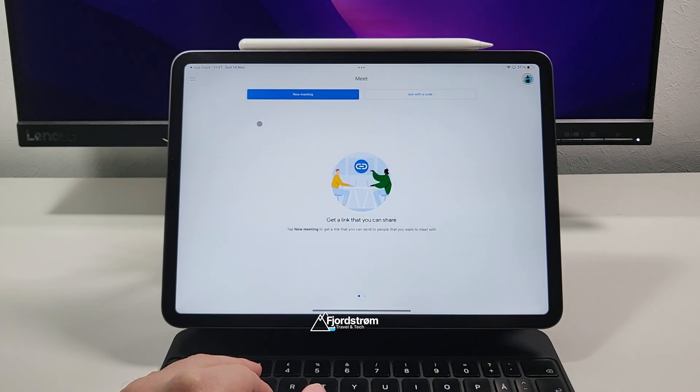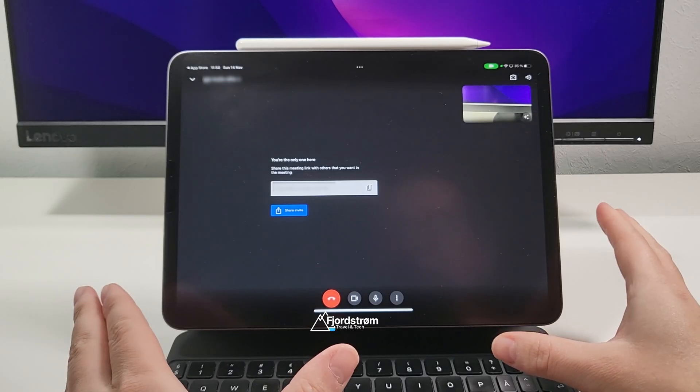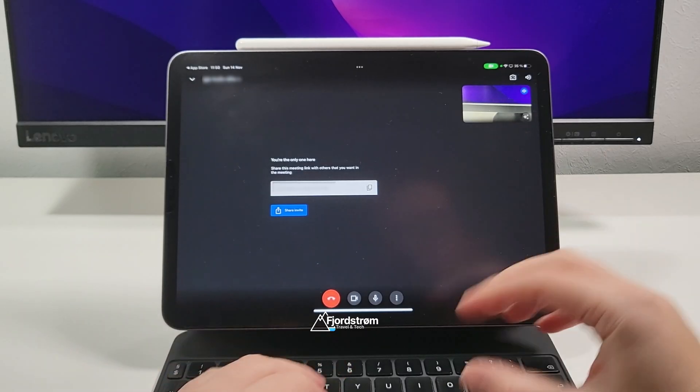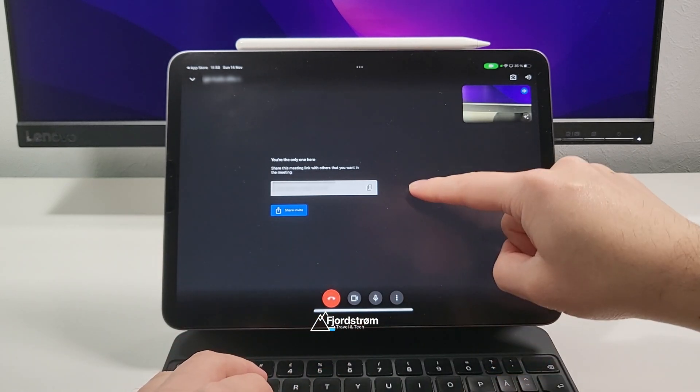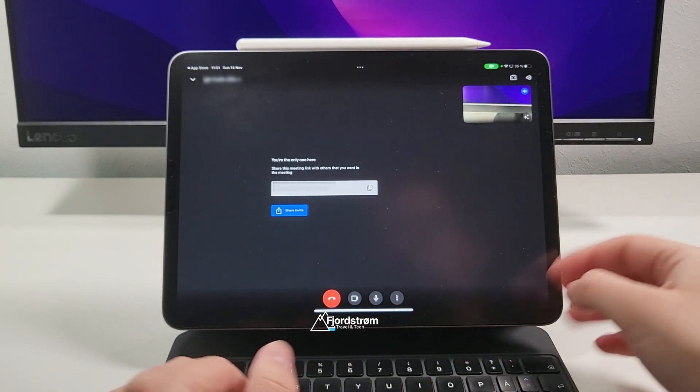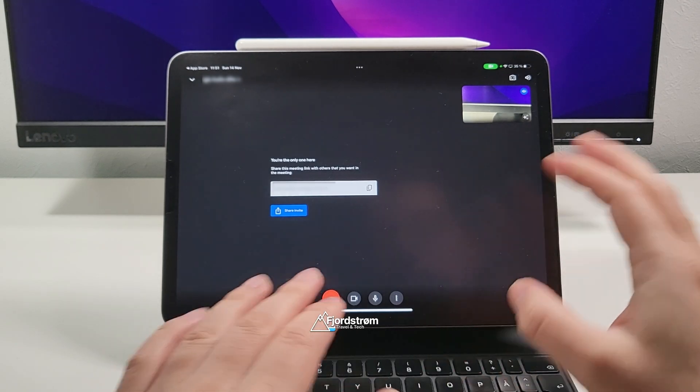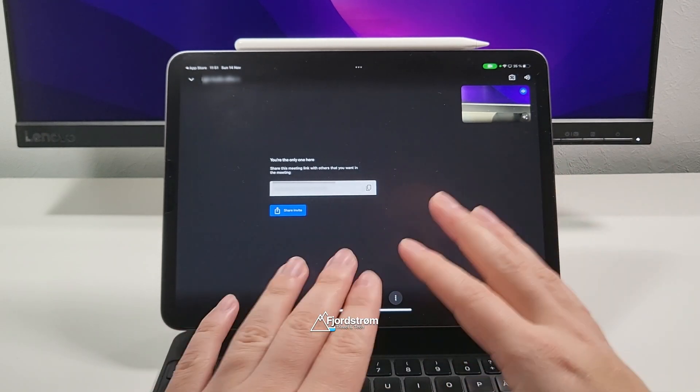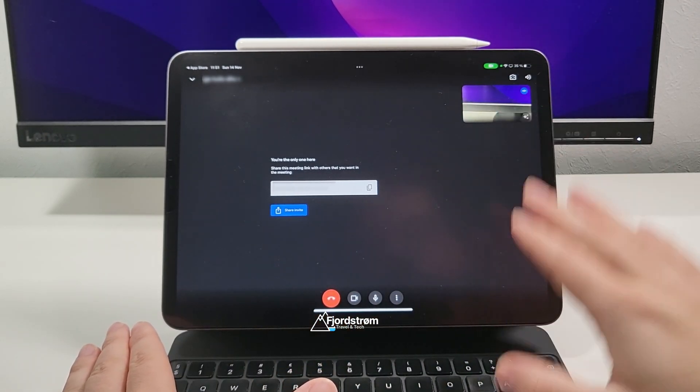Let's just open Google Meet and we'll create a new meeting. Okay, so here I am in my meeting. I'm the only one right now but I can copy the link or share the invite to somebody to join me here in the meeting. Now I won't do it right now but normally you'd see here everyone that is in the meeting.